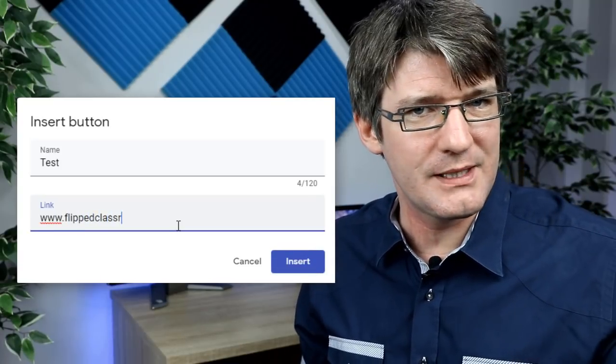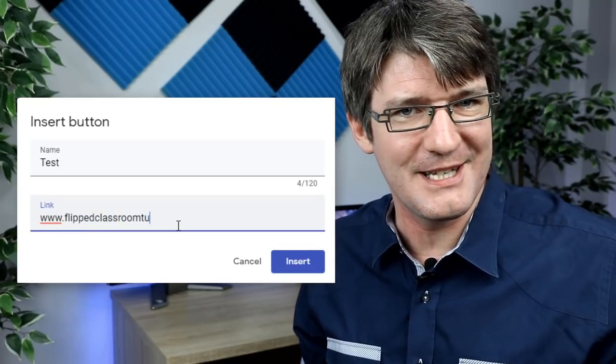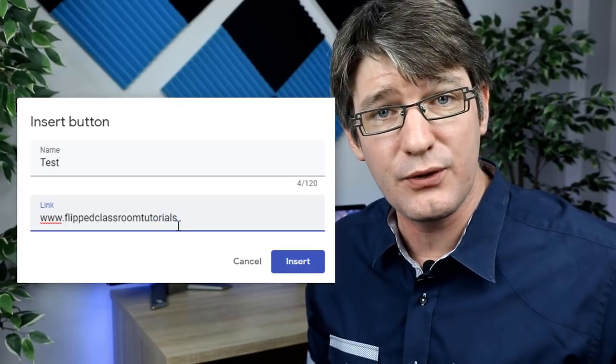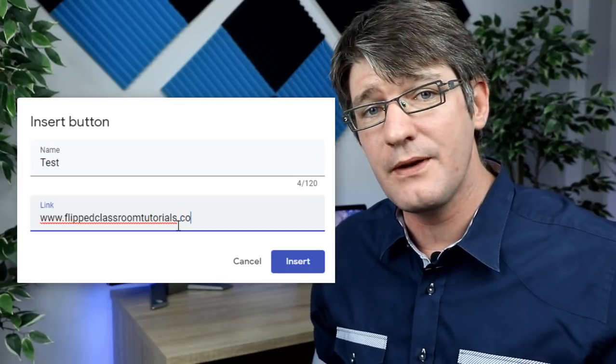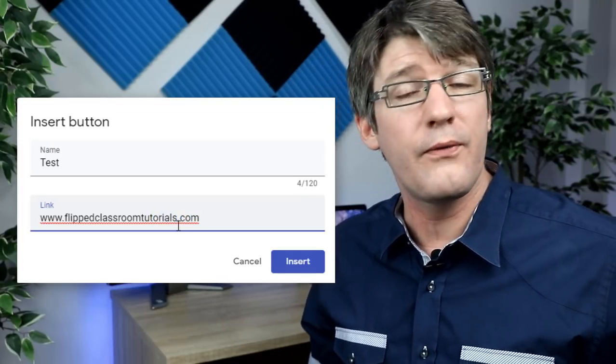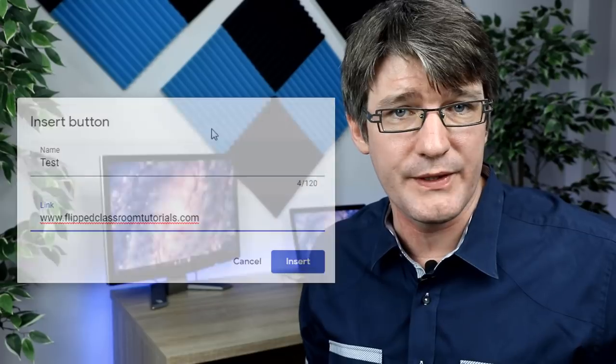Now you might have noticed — what's that URL? That's our new URL that you can use. You can use flippedclassroomtutorials.com or flippedtutorials.com and you will come right back to this channel.